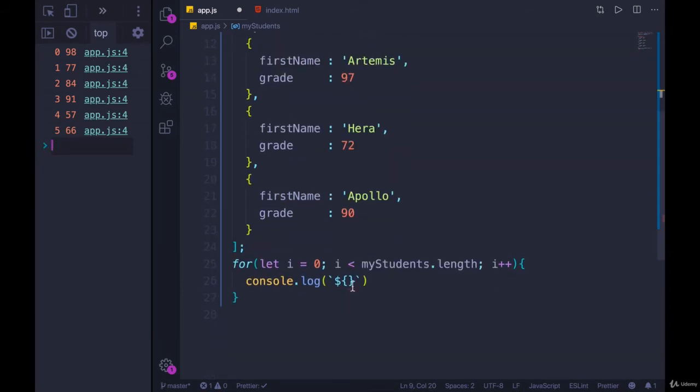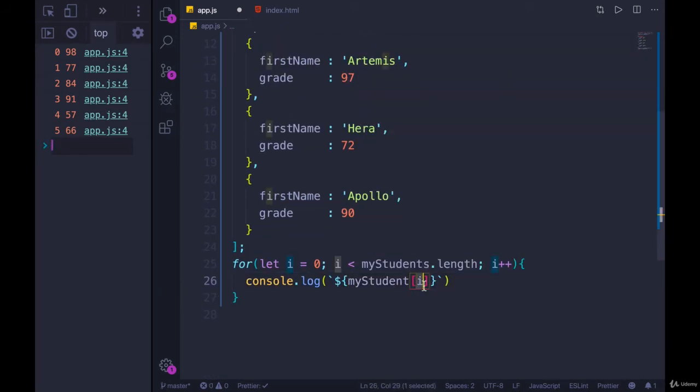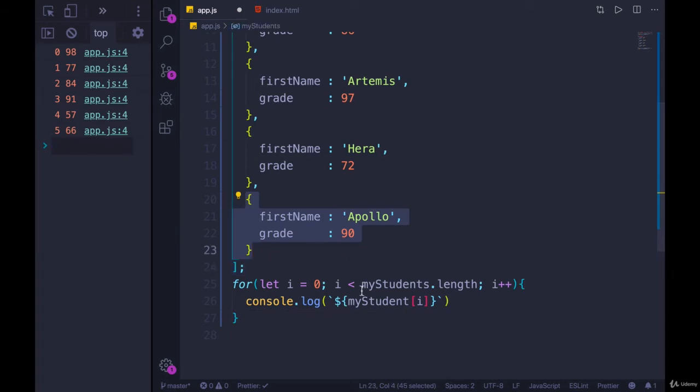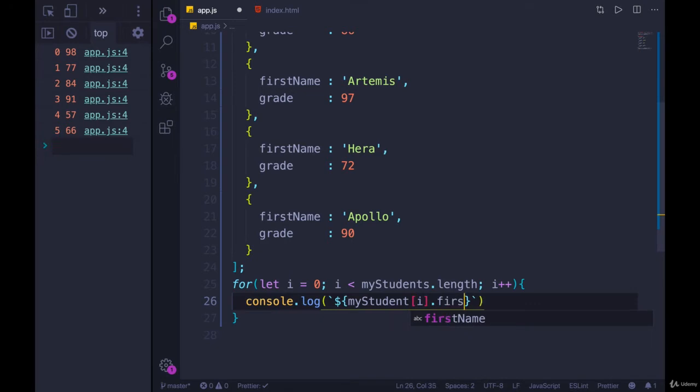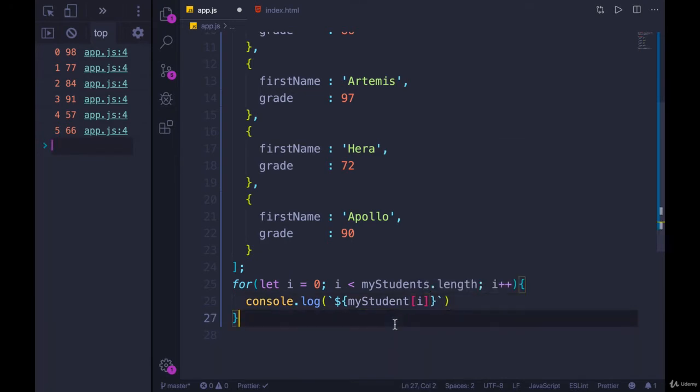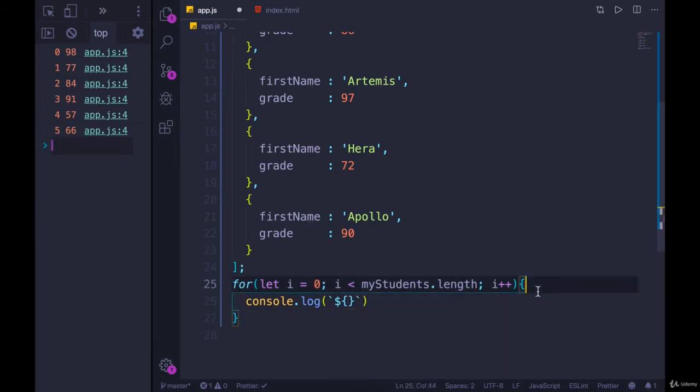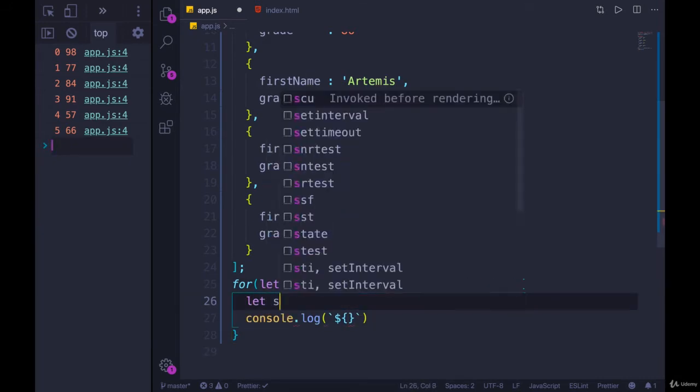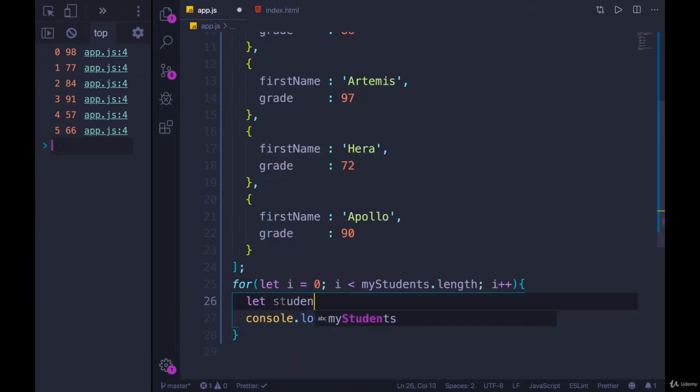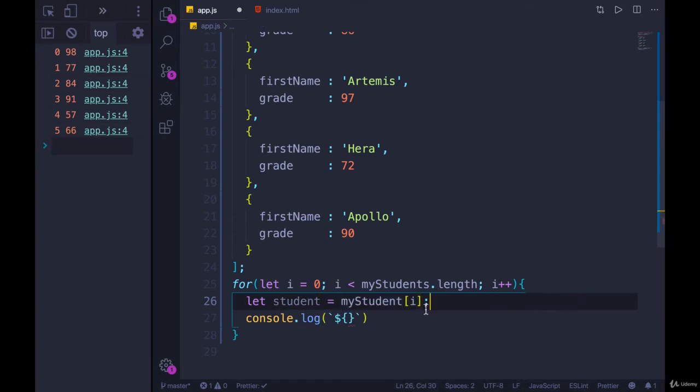In order to access first name for each one of these, I first have to go through my students of i will give me each object. But if I just print out the object, that's not going to get me where I want. I also need to access dot first name, or square bracket first name. So what I'm going to do is put this in its own variable each time through the loop. I'll call this let student equals my student of i.